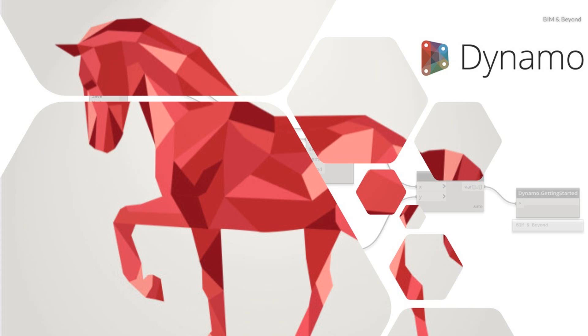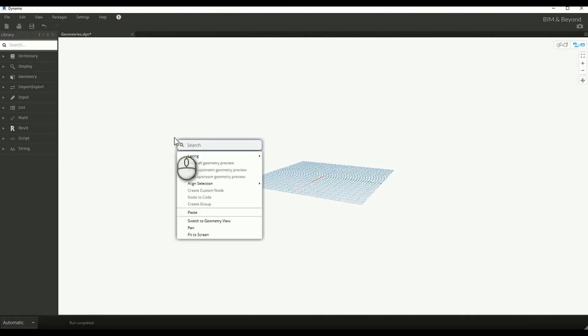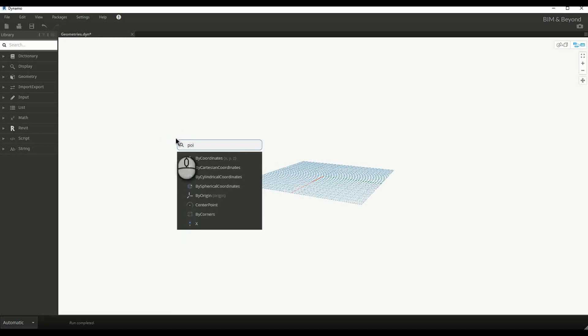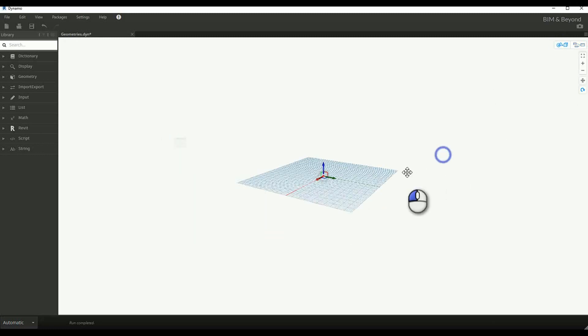The geometries can be one dimensional point, two dimensional curves, three dimensional curves, solid or surface. Let's start with the creation of a point at origin, which is nothing but a one dimensional geometry.